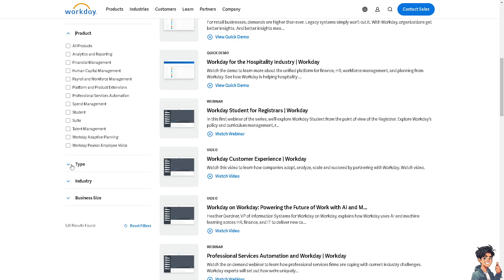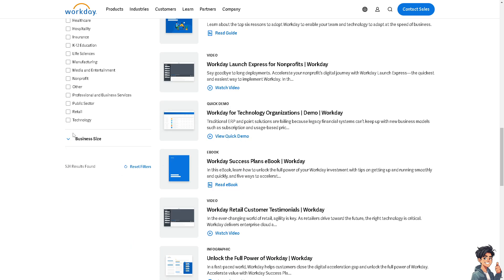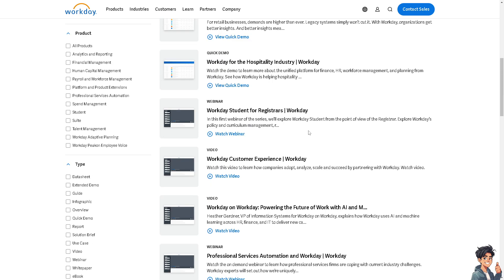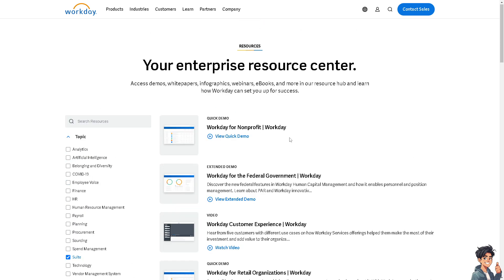You can filter by product type, industry, and business size. There are videos and quick demos to help you make an informed decision. In the Enterprise Resource Center, you can access demos, white papers, infographics, webinars, eBooks, and more to learn how Workday can set you up for success.